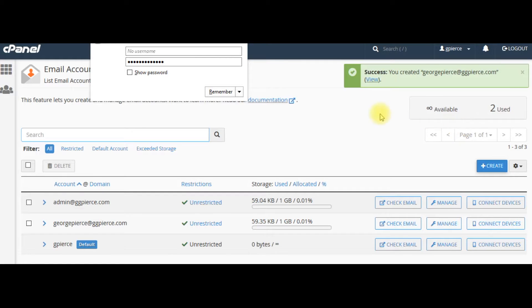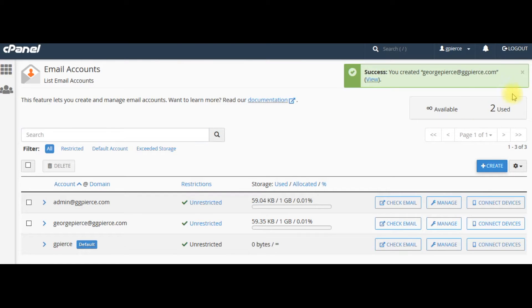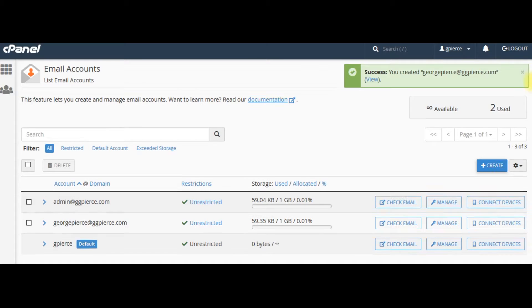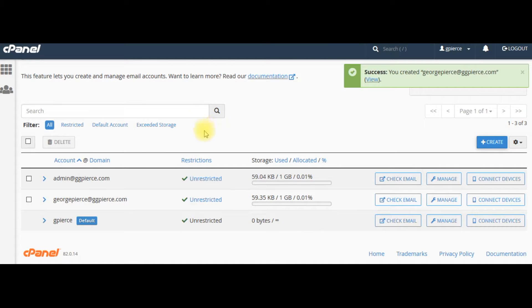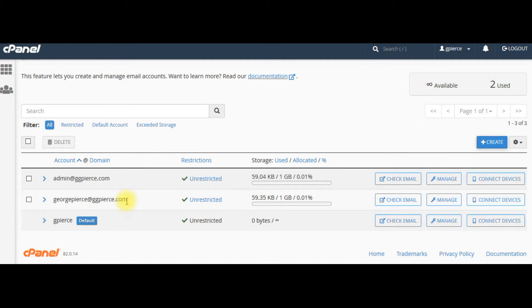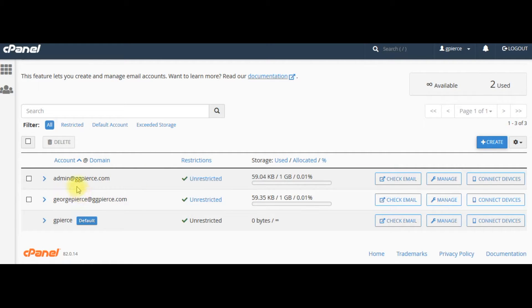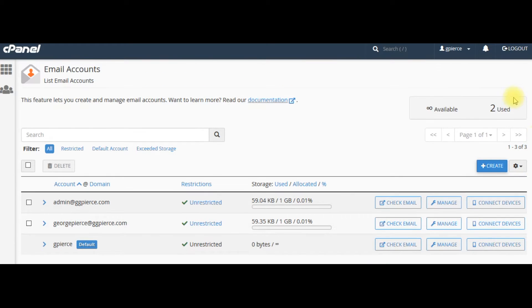And then what I've done, as you can see here, admin@ggpierce, GeorgePierce@ggpierce. So, I have two. And again, admin and GeorgePierce and also gpierce. The default. Now, I'm going to go back to my cpanel.